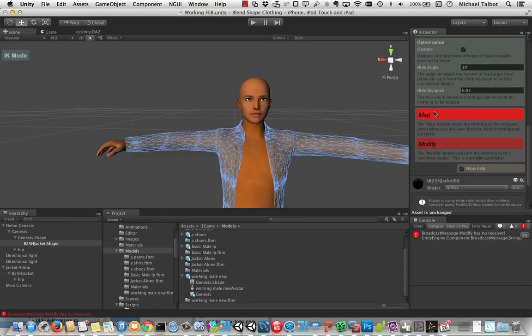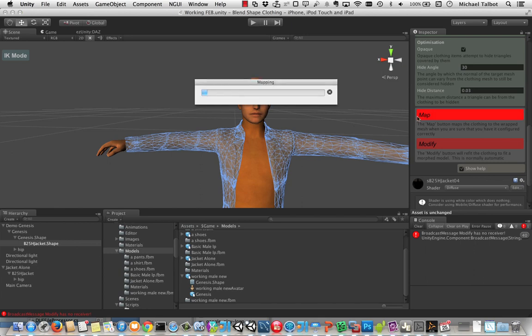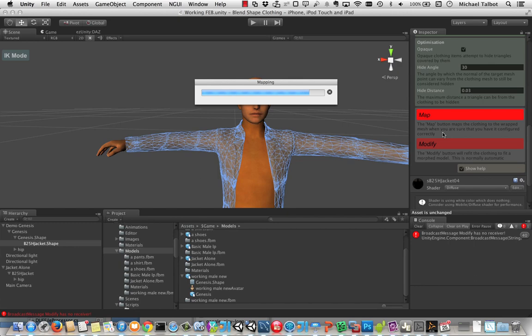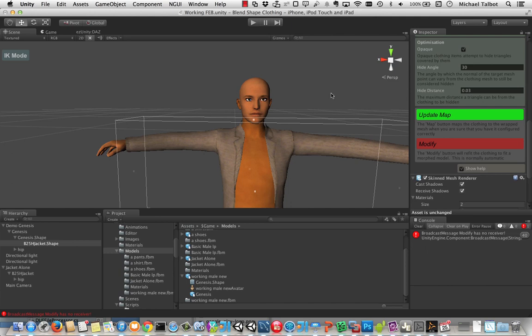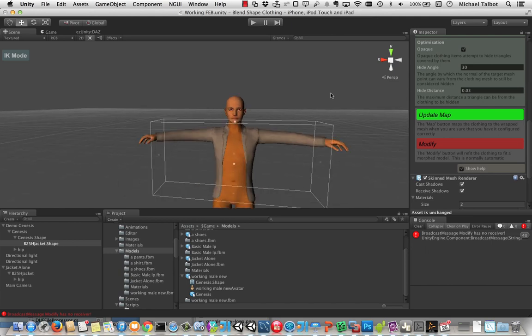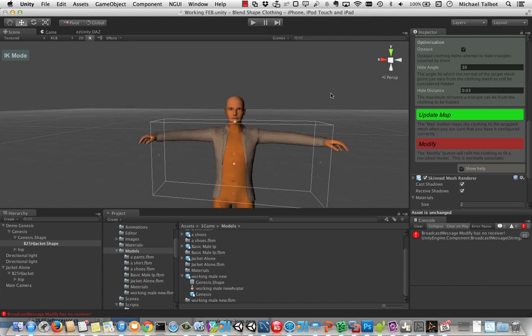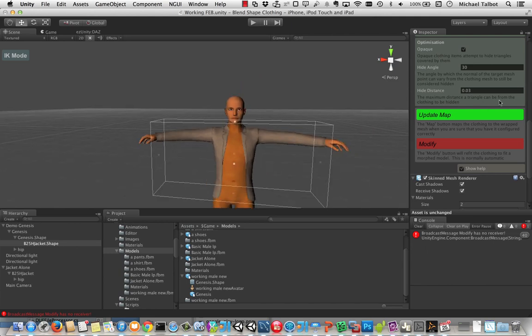The first thing we need to do is map it. Now what Easy Unity Daz does is whilst it does mapping similar to a couple of other things that can put Daz clothing on, it actually re-skins the model when you build it. So although you'll see as we morph the model the clothing will morph with it after we've done this mapping, actually in between those modifications of the morphs the jacket is bonded to the skeleton of the character. So we don't need to do any complex expensive processing every frame to keep the jacket in the right place. So we've done that now. It's mapped onto the character.